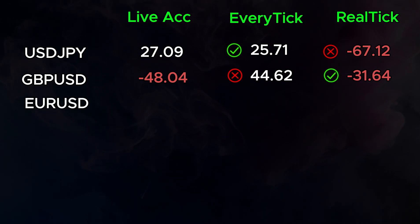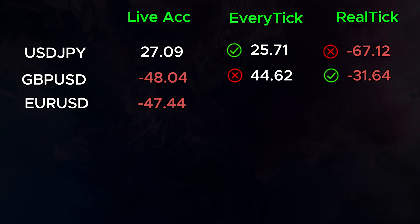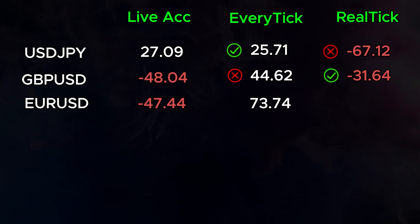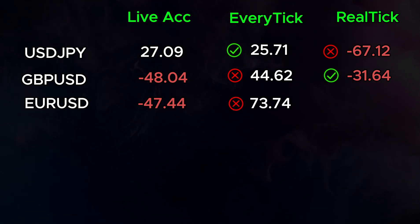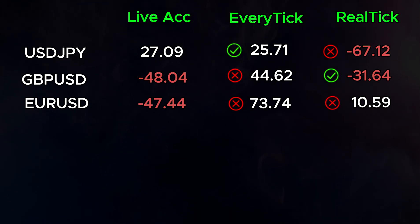EURUSD: $47 in the real world, $73.74 under EveryTik — way off — and $10.59 positive under RealTik. Both of them are quite poor here.